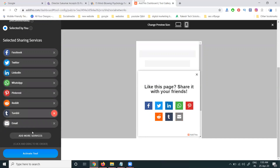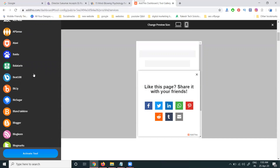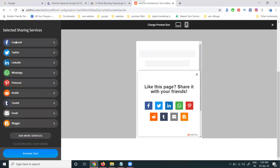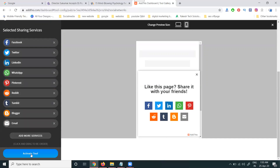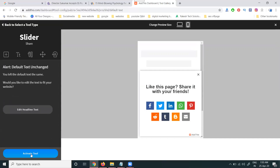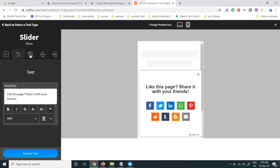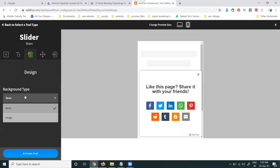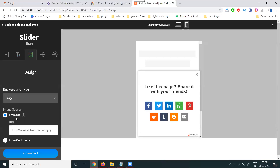Pocket is not required. Go to the AddThis tool option and add your choices: Facebook, Twitter, LinkedIn, WhatsApp, Pinterest, Tumblr, Email, and Blogger are all available. Finalize and go to the activate list. Before activating the tool, check the design options — such as 'Like this page and share with your friends.' You'll also see design and image options.